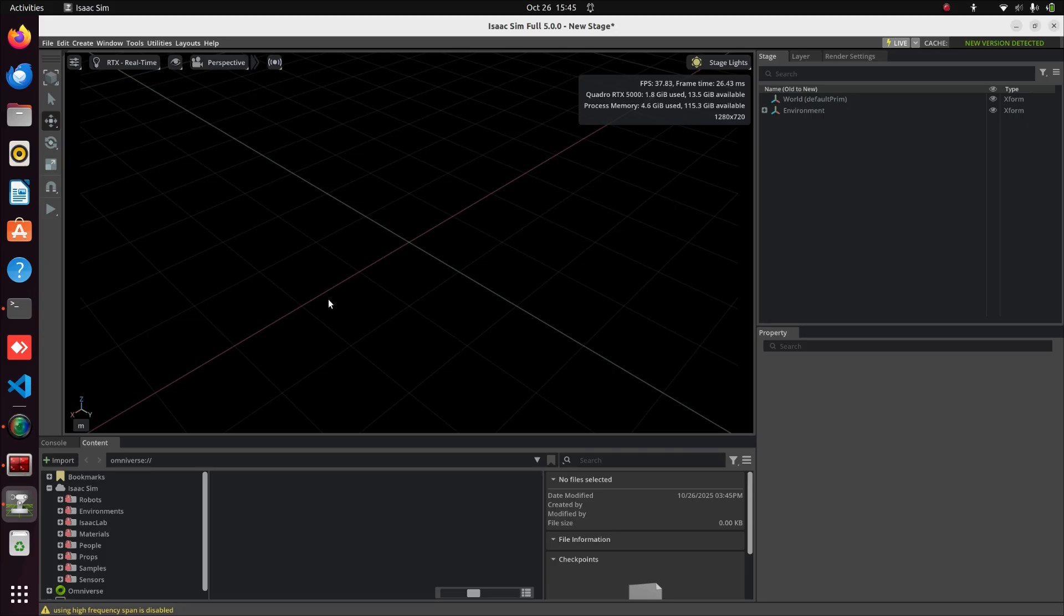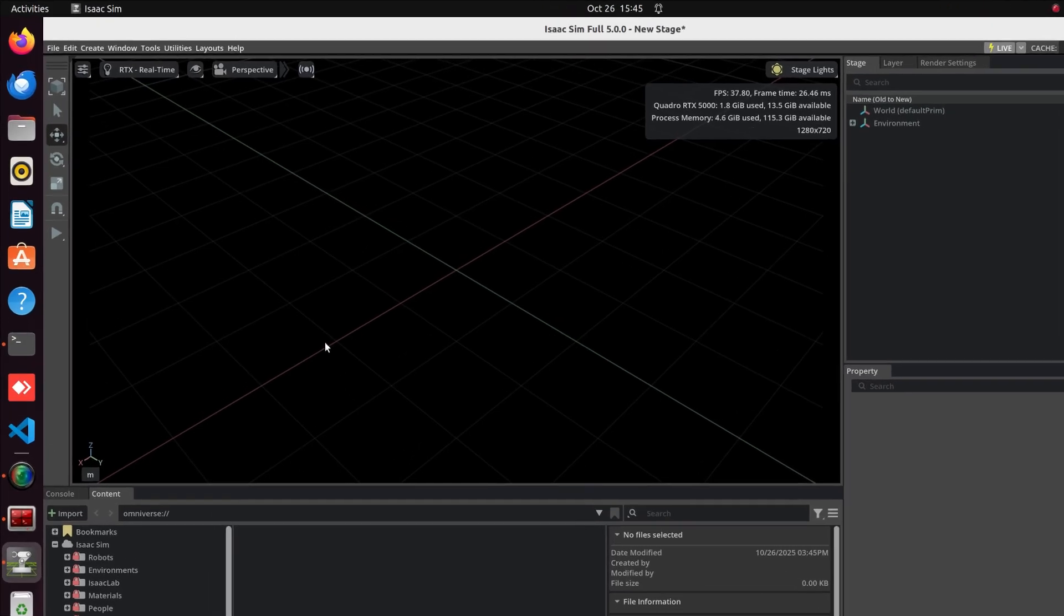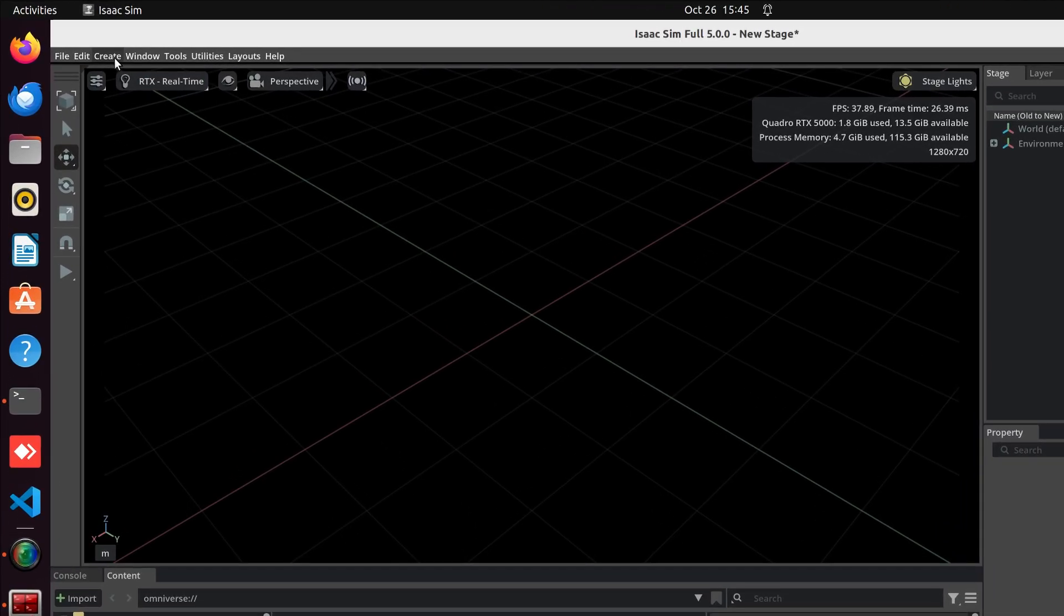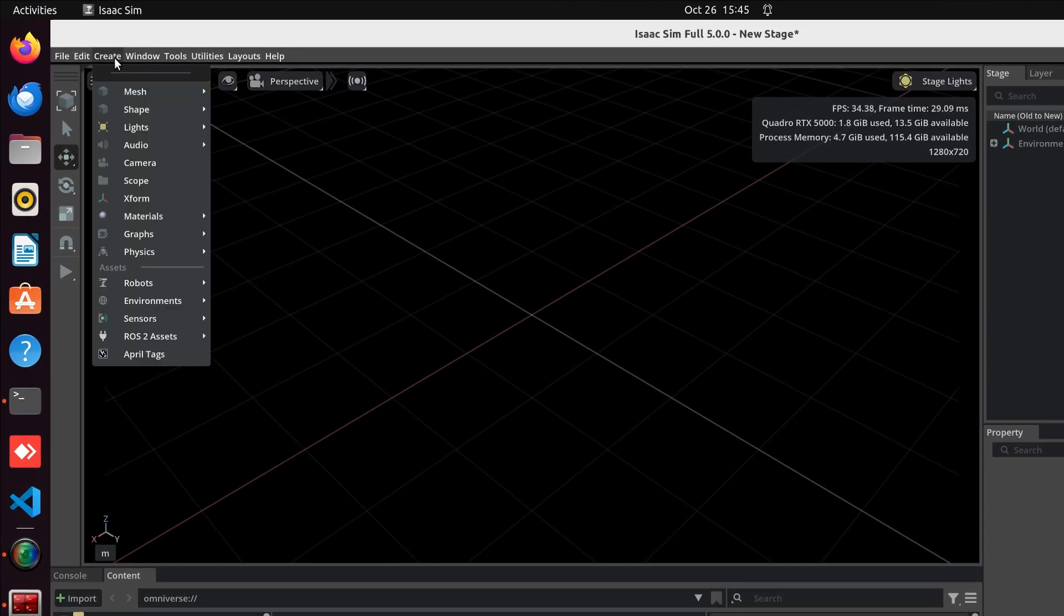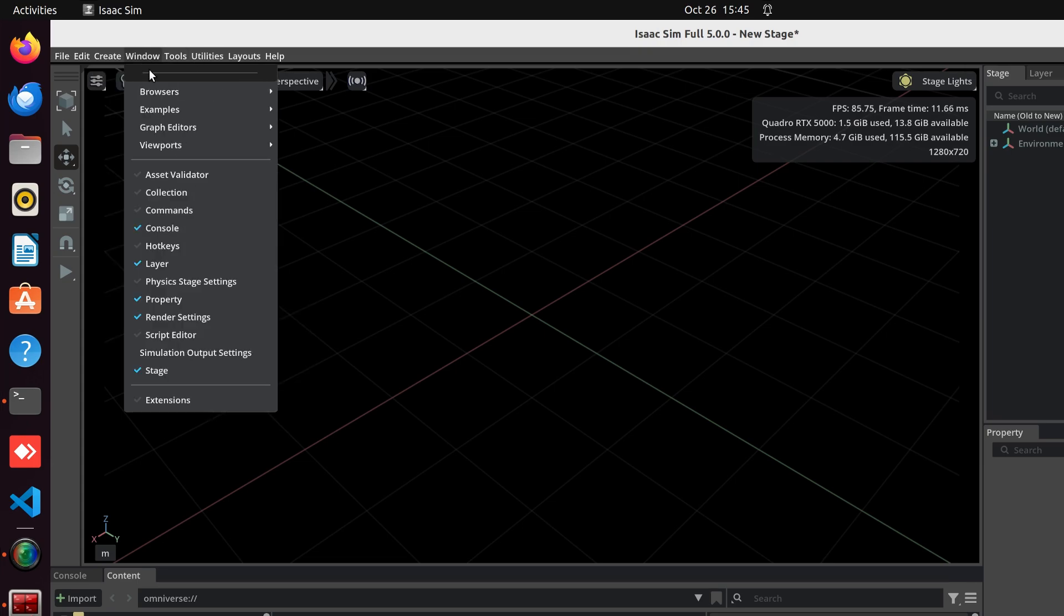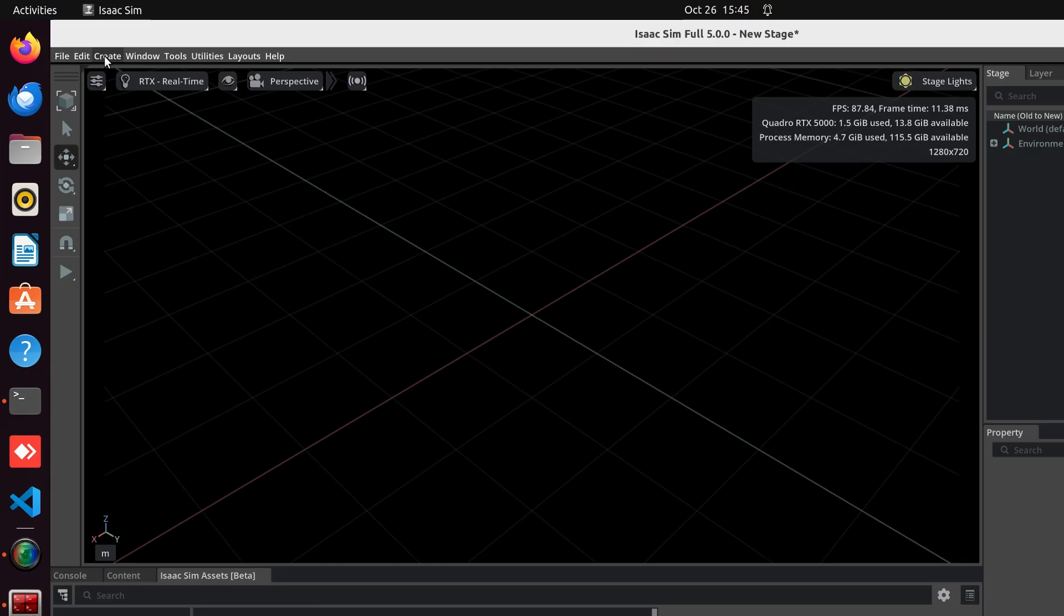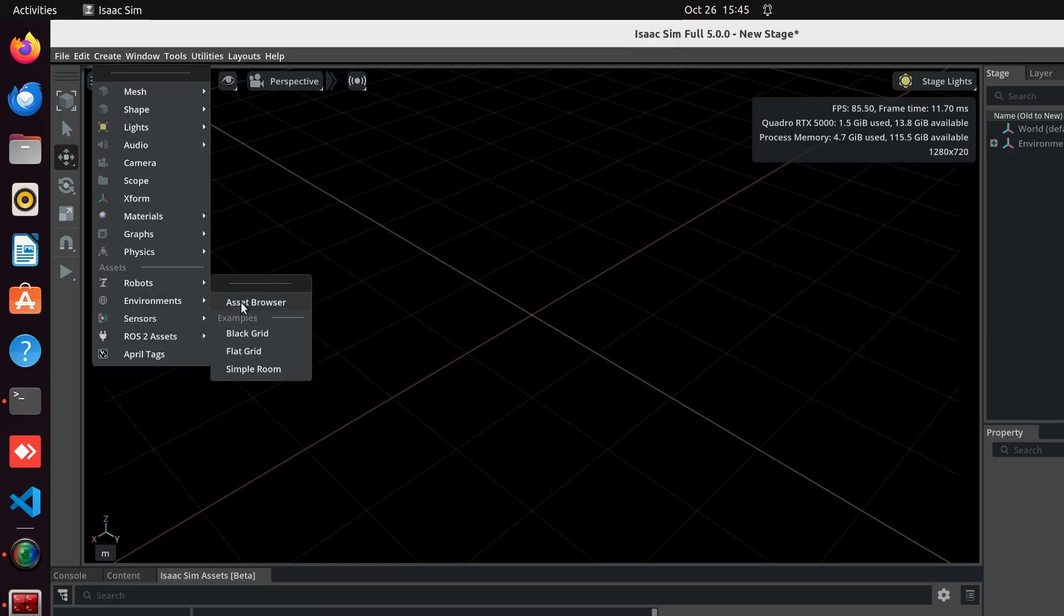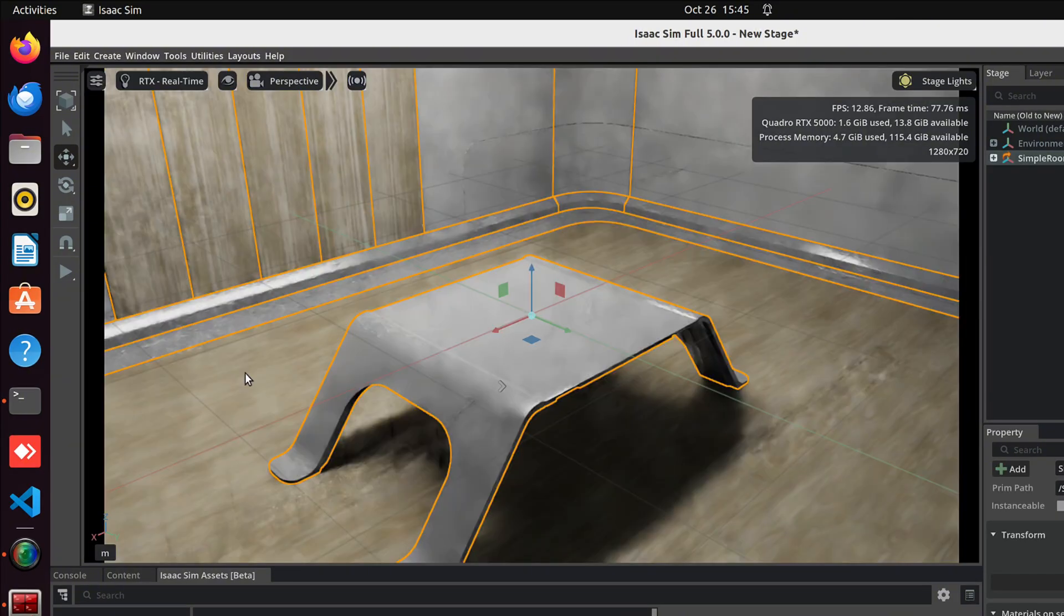Now we'll start with adding the environment. I'm going to add the default SimpleRoom environment. Go to Create, Environment, then click SimpleRoom. Or you can use the IsaacSim assets as I showed in the last tutorial. But for simplicity, I'm using default SimpleRoom environment.